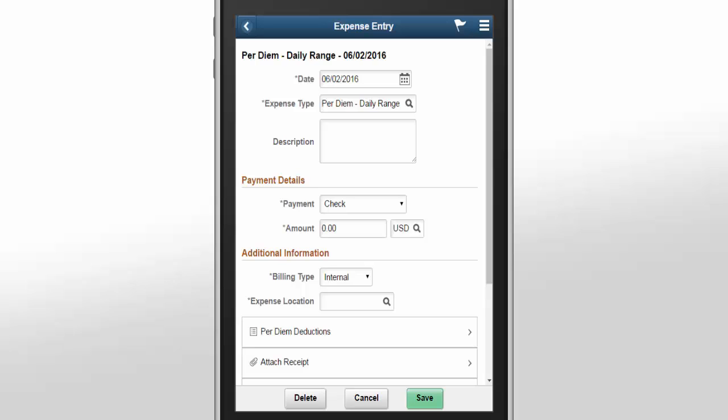For the countries where VAT is applicable to expenses, the application will auto-calculate the VAT based on the rule setup by your organization, and you can overwrite the calculated VAT if the setup permits you to do so. If you are traveling out of your home country, you can enter the expense in foreign currency. The system will apply the default currency exchange rate, and you can overwrite it.